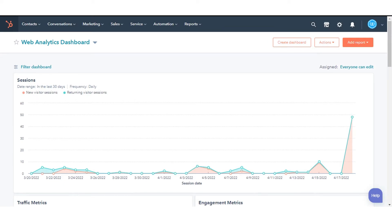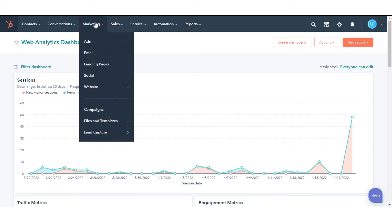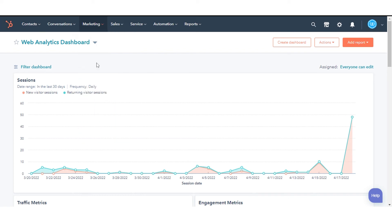To create a multi-language variation of a page, navigate to your content — it can be website pages or a landing page. Here we are taking an example from our existing landing page. In your HubSpot account, navigate to Marketing and click Landing Pages.